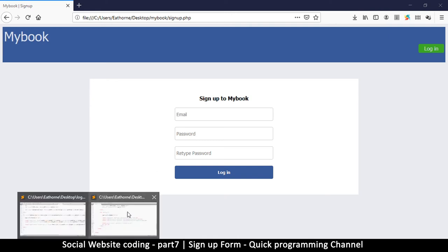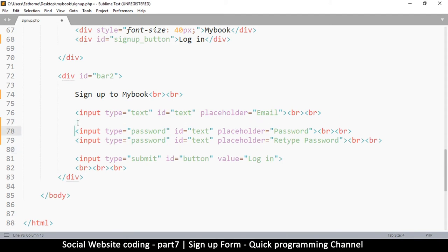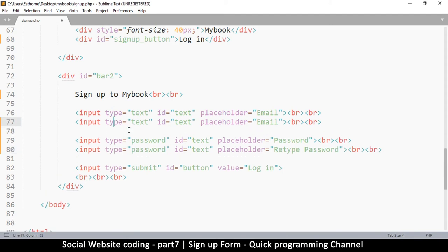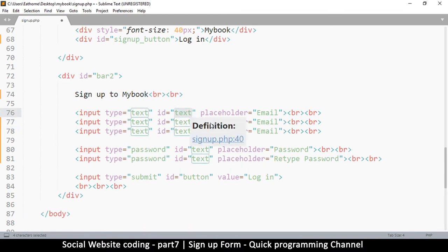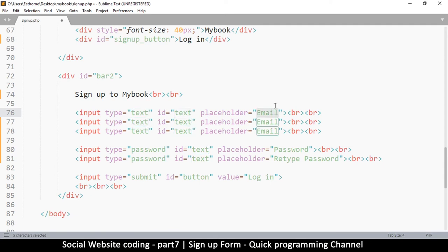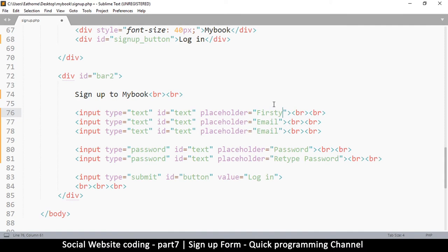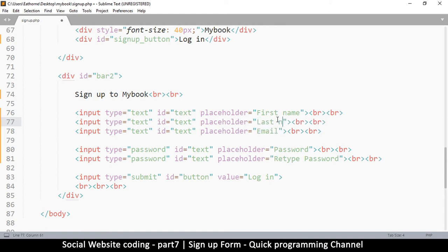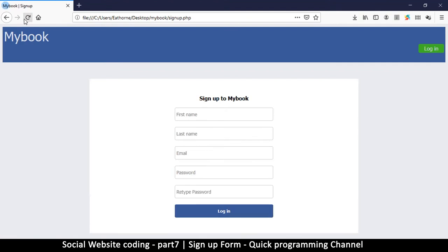Let me separate these and do Ctrl+Shift+D. The type is still text, the ID is still text, but the placeholder - we change this one to first name. And then here we put last name. We have email, first name, last name.